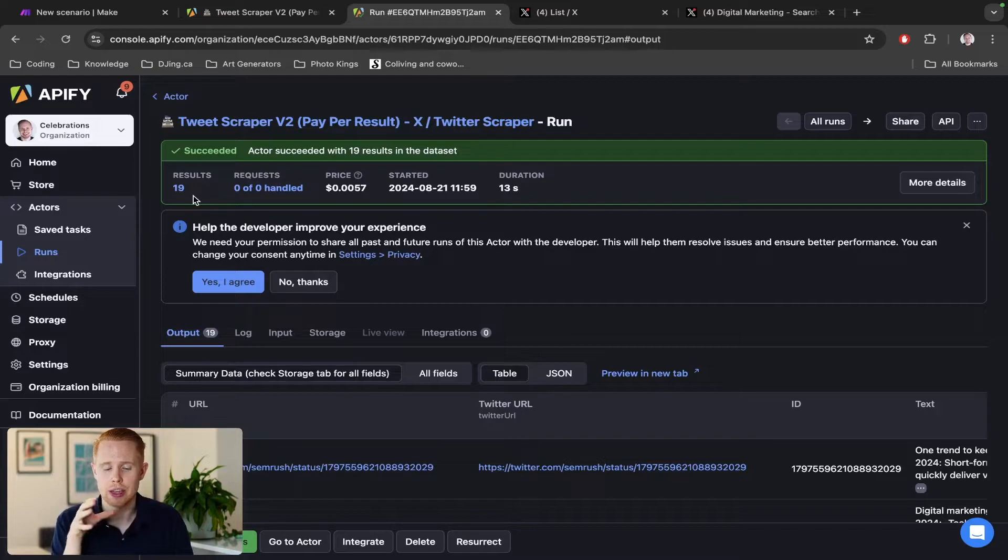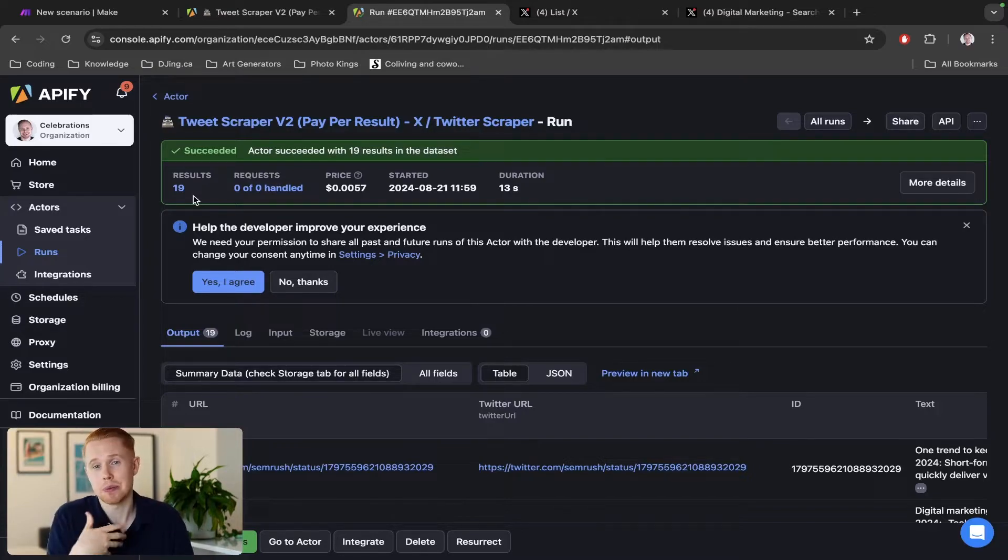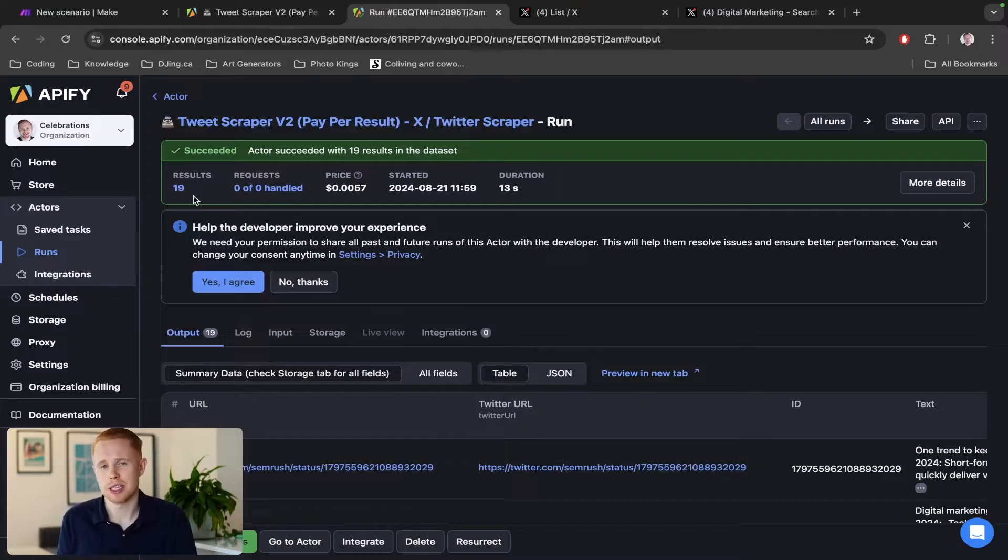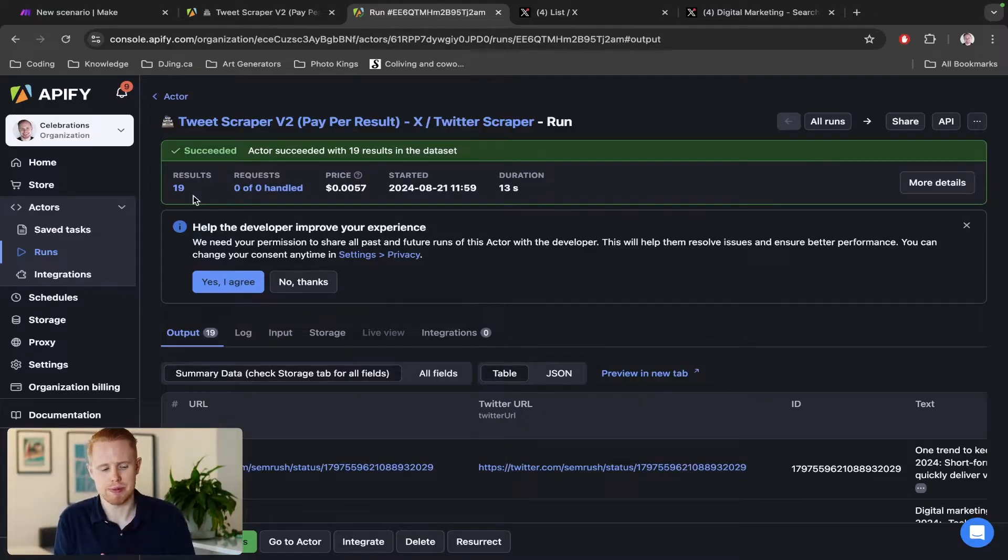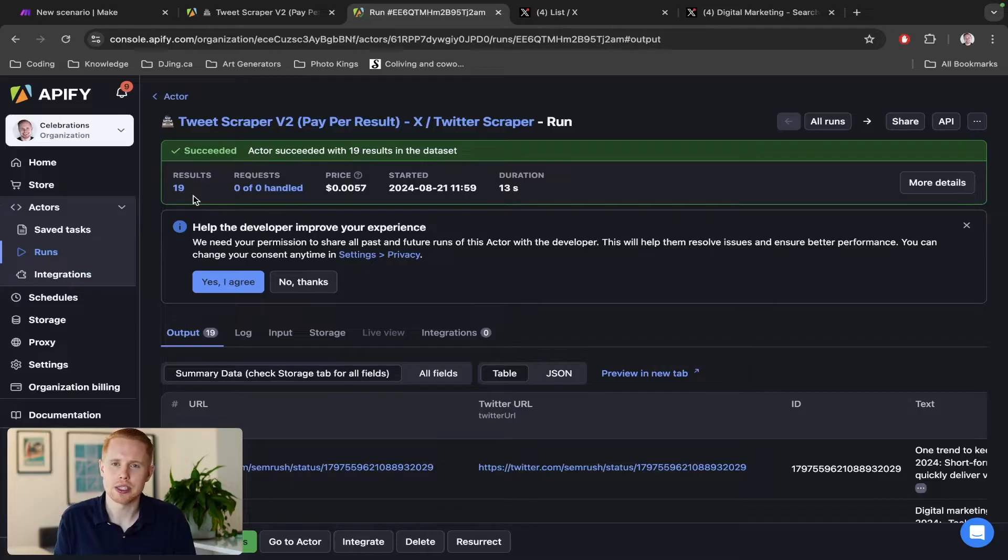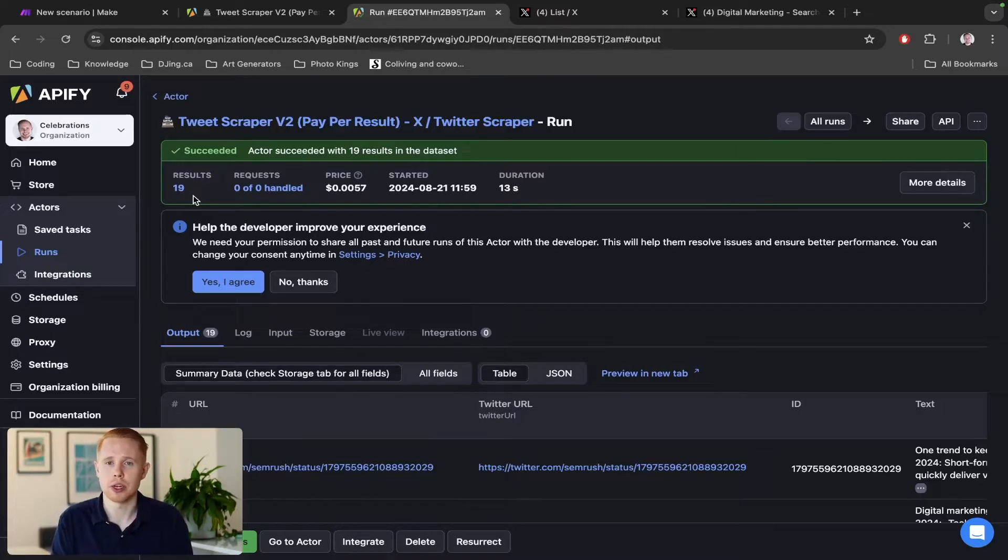Now if you were to do this manually, at least for me, scraping a hundred different tweets would probably take me like an hour. We just did that in what, 20, 30, 40 seconds. It's incredibly powerful stuff. The reason you'd probably want to use something like this is maybe you want to scrape leads off of Twitter.